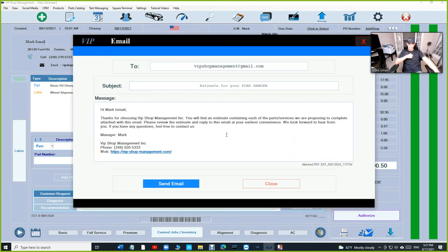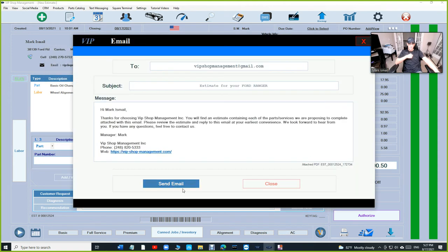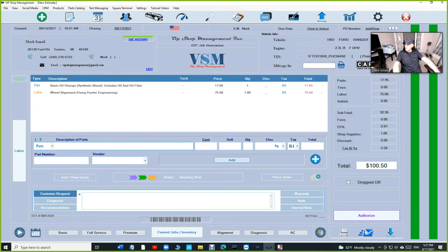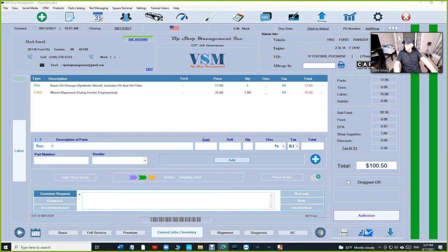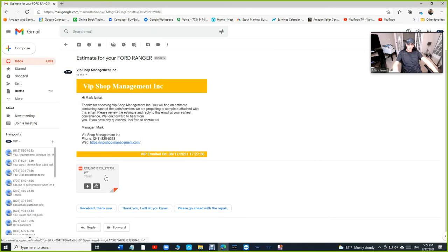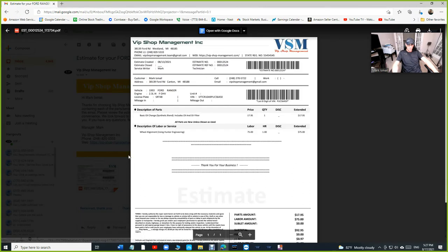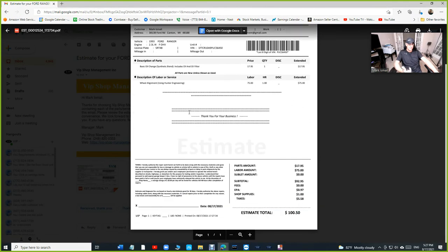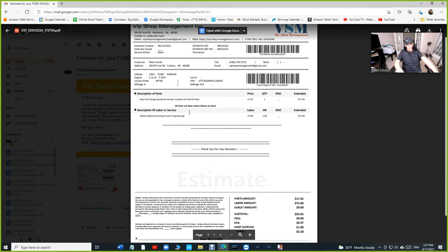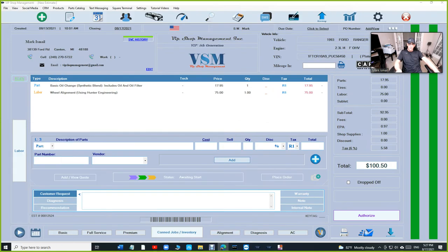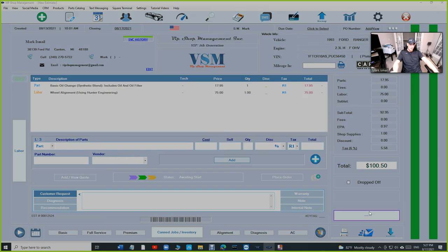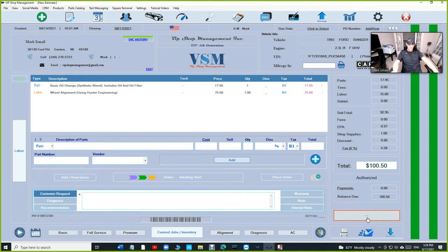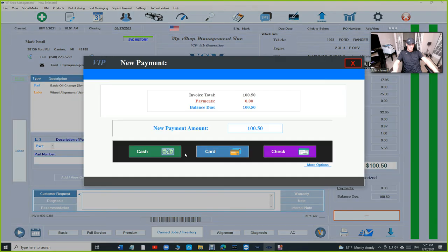If you want to email them the estimate, it's really simple. Click on email right here, request an approval, and just click send an email. So it's gonna send an email. I'm gonna show you how the email would look like. That's how the email would look like, and it's gonna look exactly like this on the phone. That's how the estimate looks like.